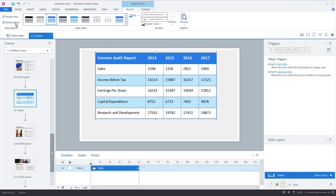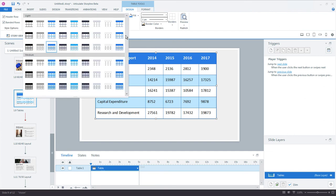You can quickly format your tables using one of the ready-made table styles. You notice how each style comes in three options with different border and outline styles.